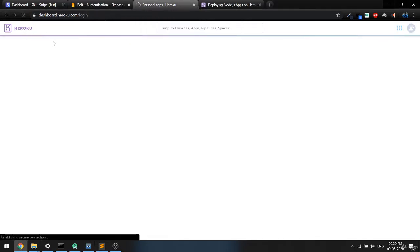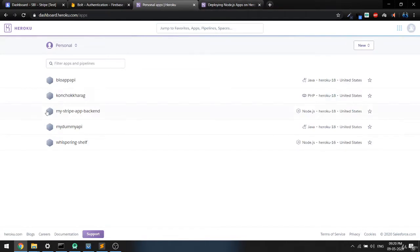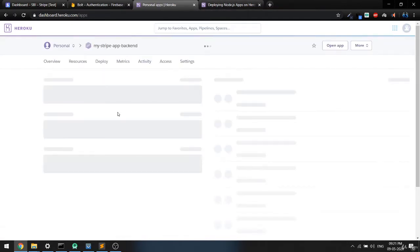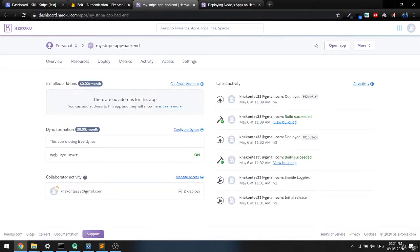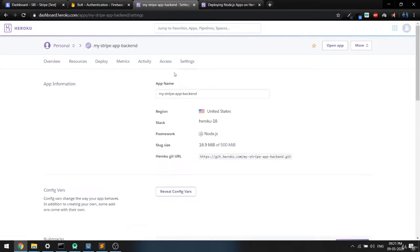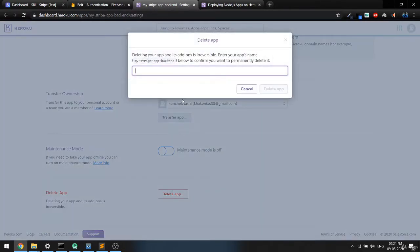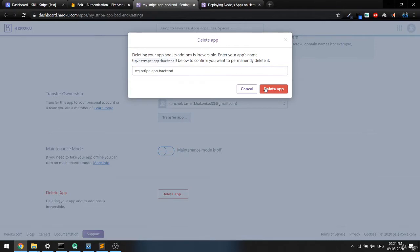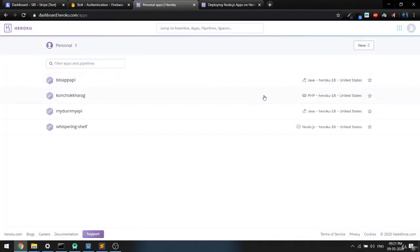Heroku provides a free service where you can create up to five apps. I have some apps already but I'm going to delete this one since we are going to recreate it now. So I'll delete my Stripe backend — go to Settings, scroll to the bottom, delete the app, copy the app name, paste it, and confirm delete.